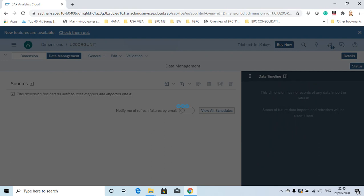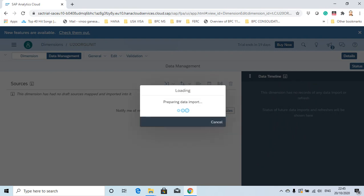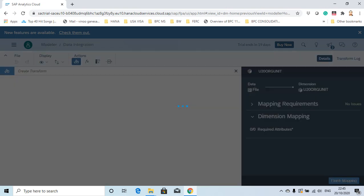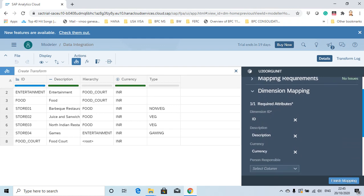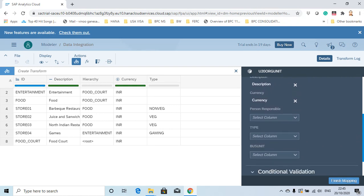The data gets loaded. This is where you need to do a proper mapping. On the right you have the mappings between your source and the dimension columns. I'm going to map my source file — the Excel file I've loaded — mapping it to the property type.